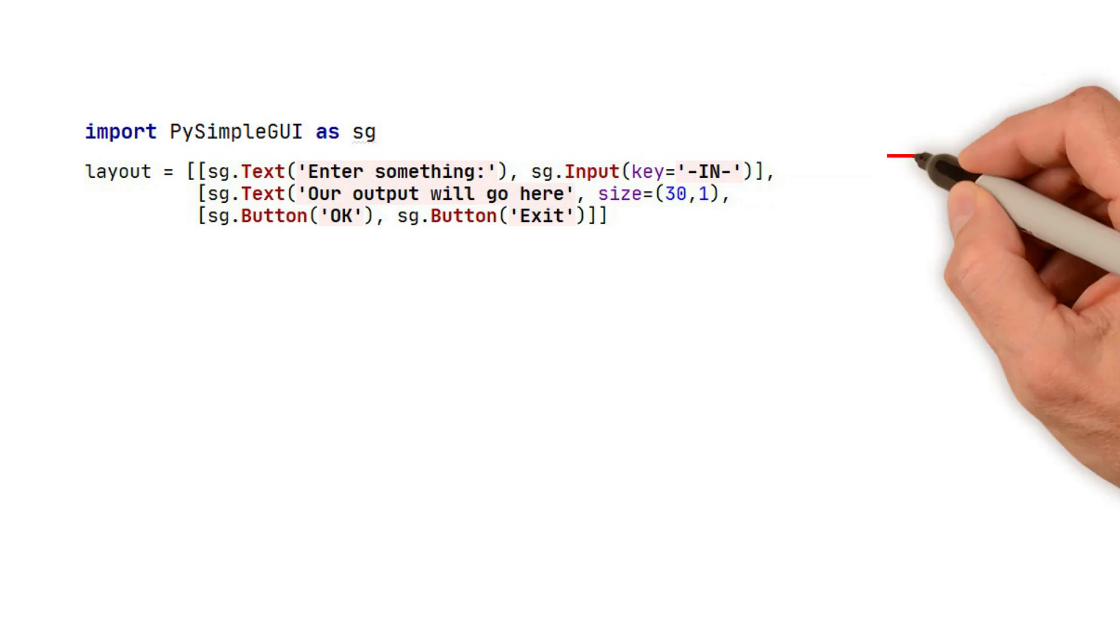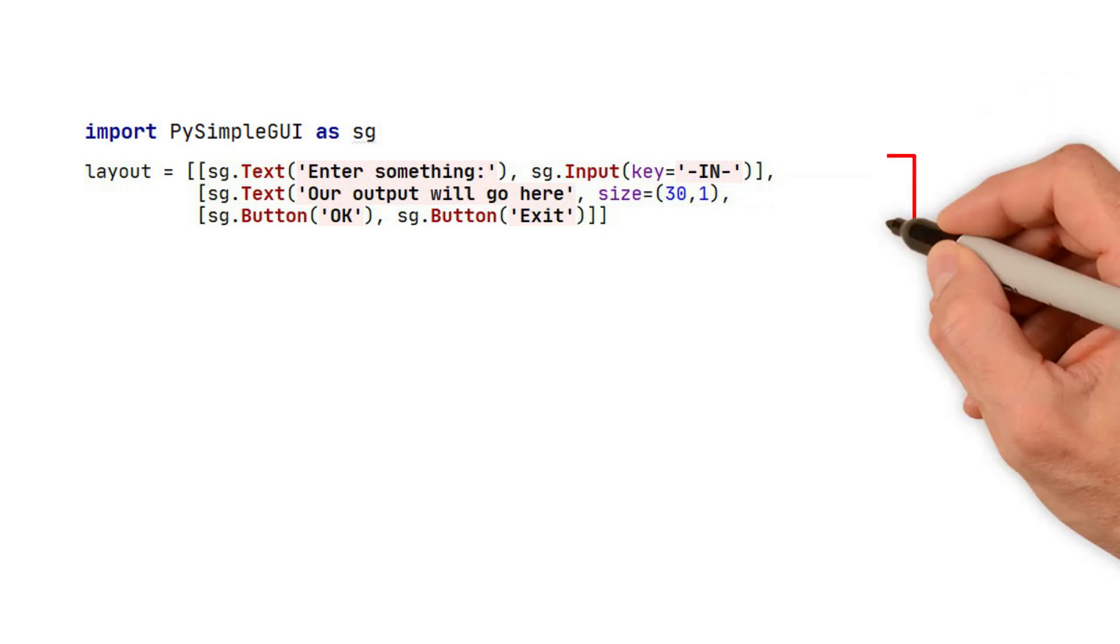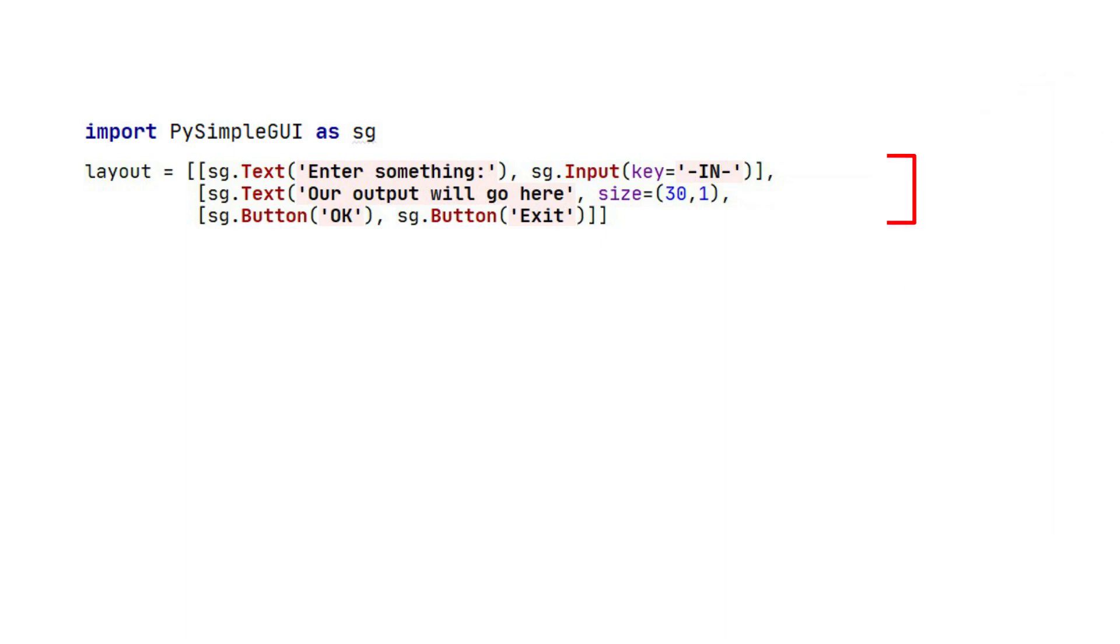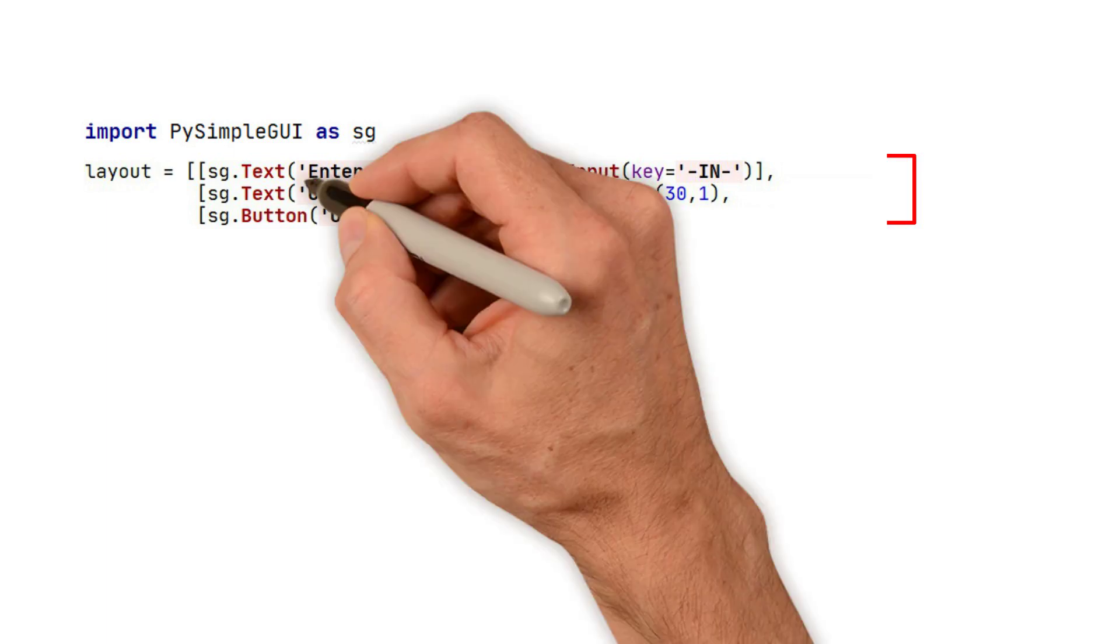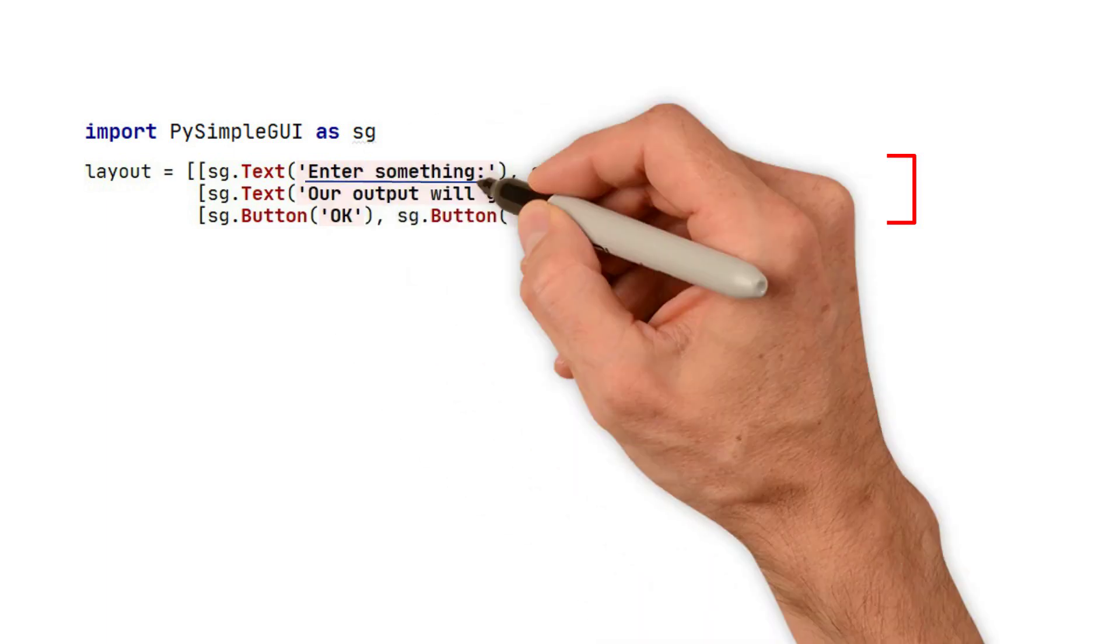In this example, we have three rows, and on each row are elements. In PySimpleGUI, elements are the same as widgets. The first one is called a text element, and it reads 'Enter something.'